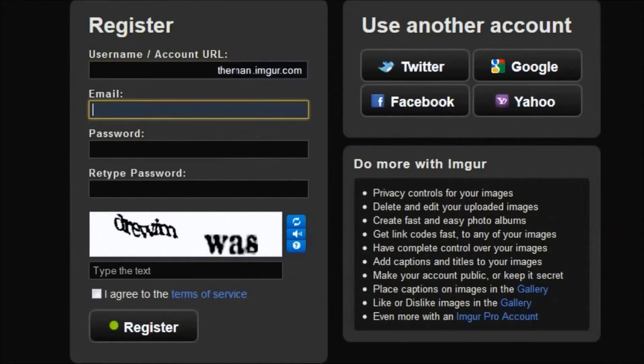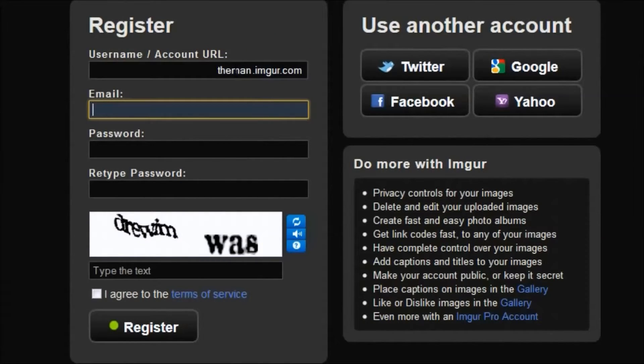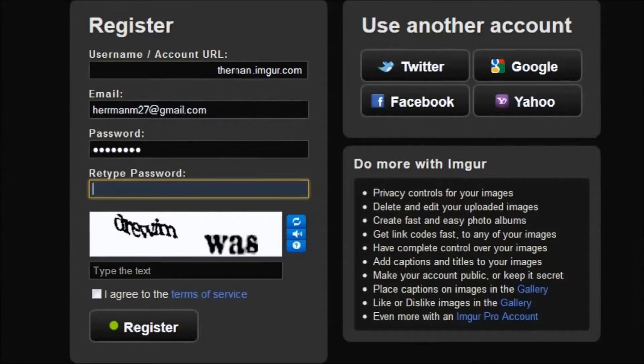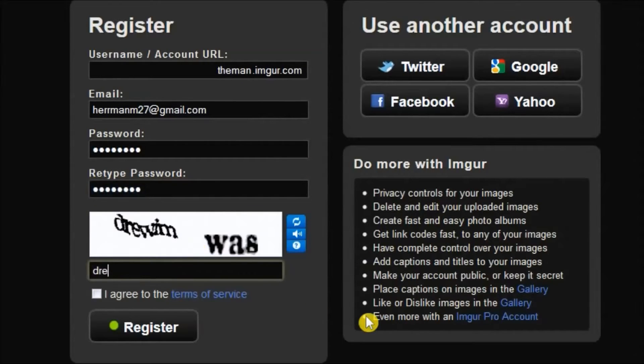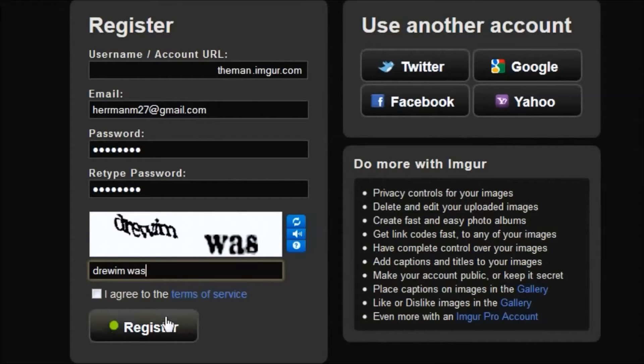Today we're going to create one from scratch. So insert your username here. I'll go with the man, enter my email here, my password, somehow decipher this text, and agree to register.